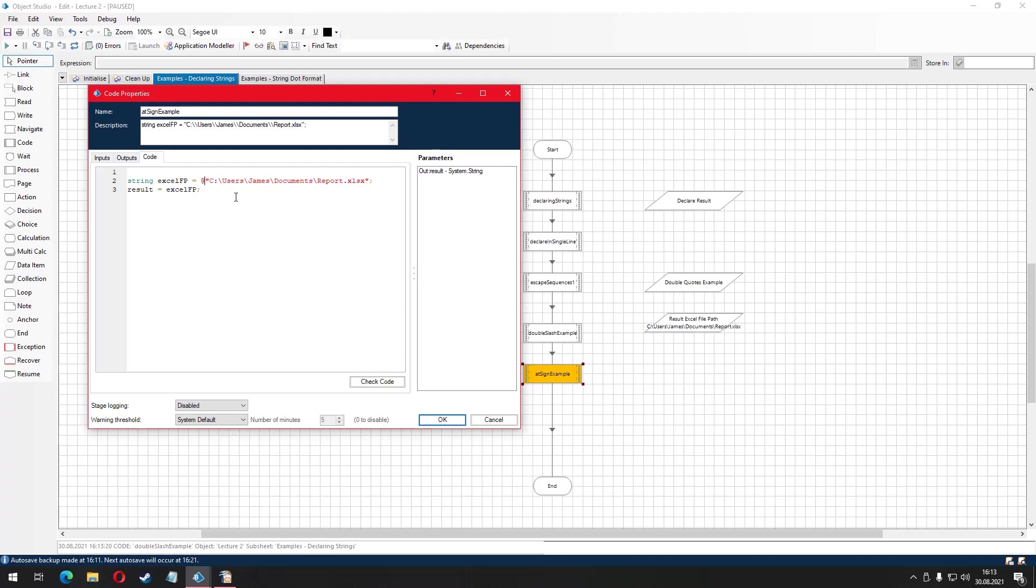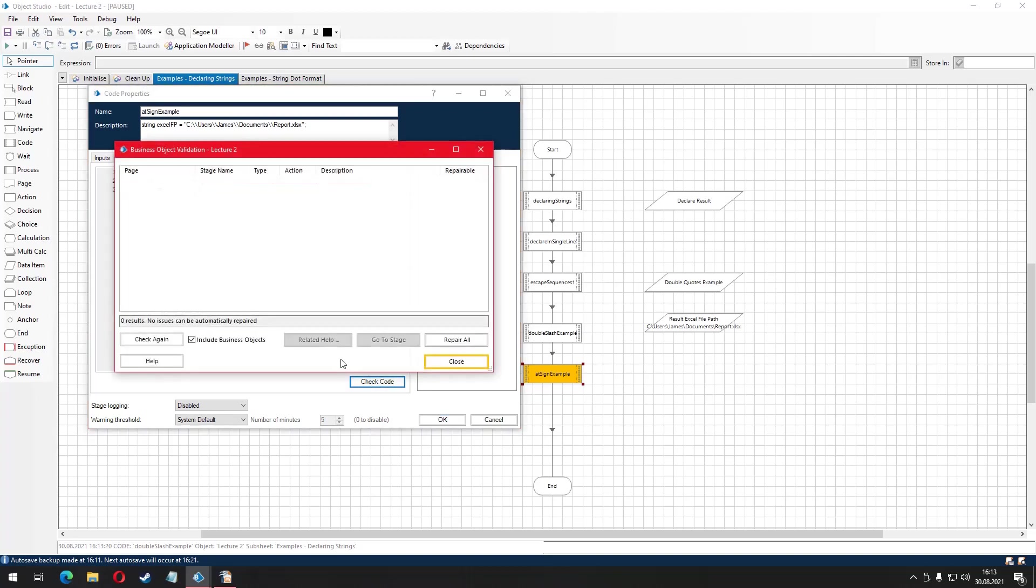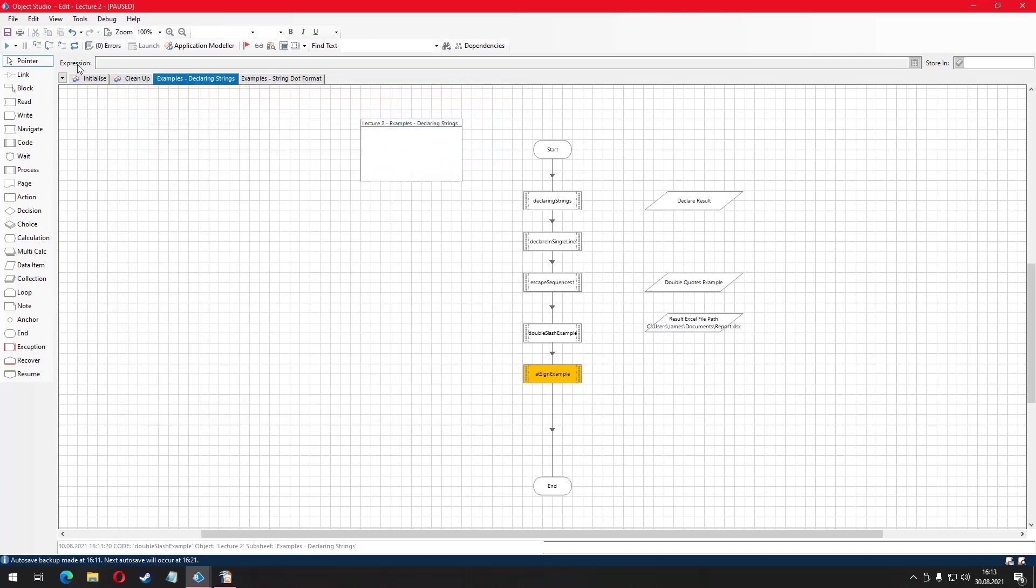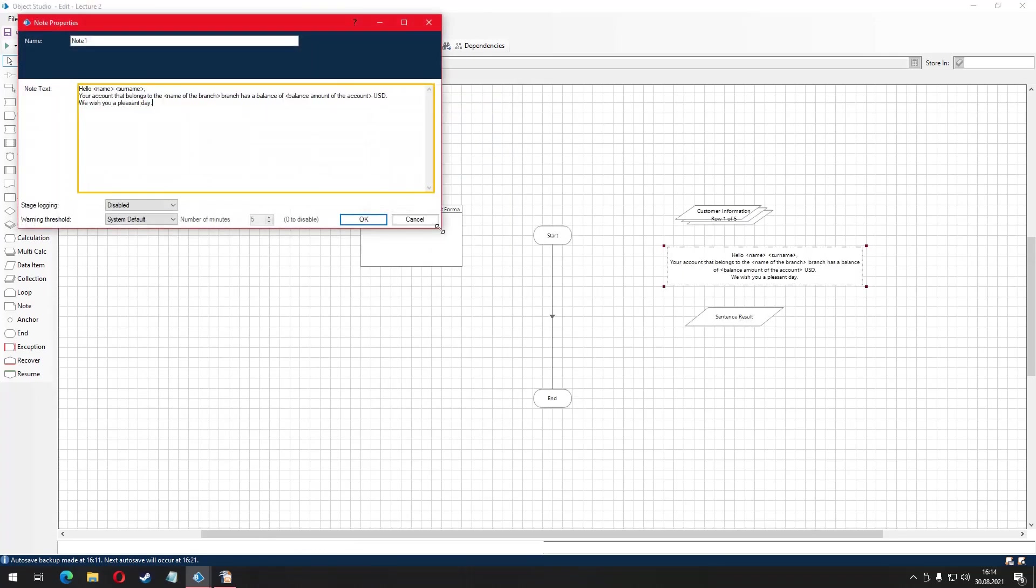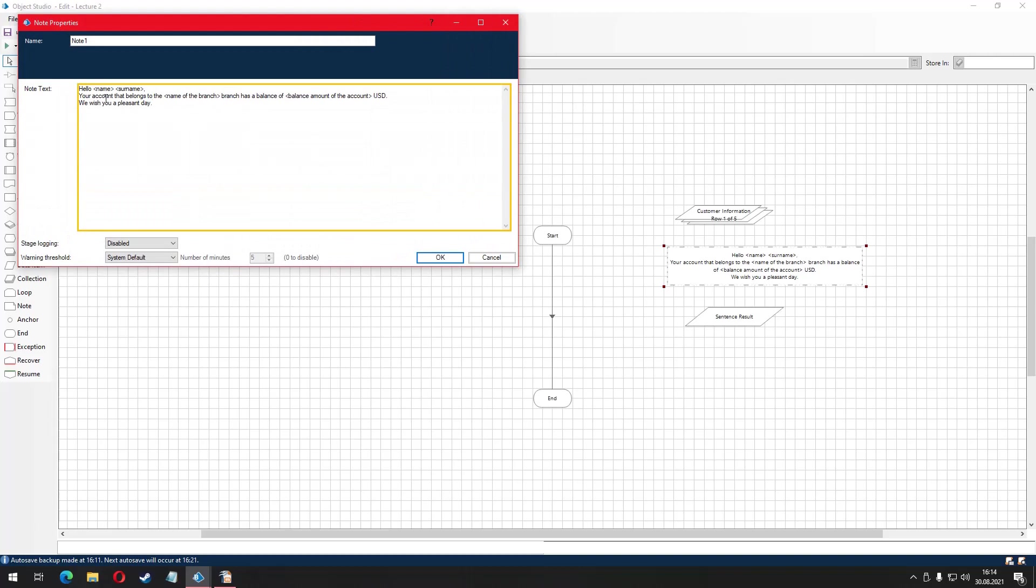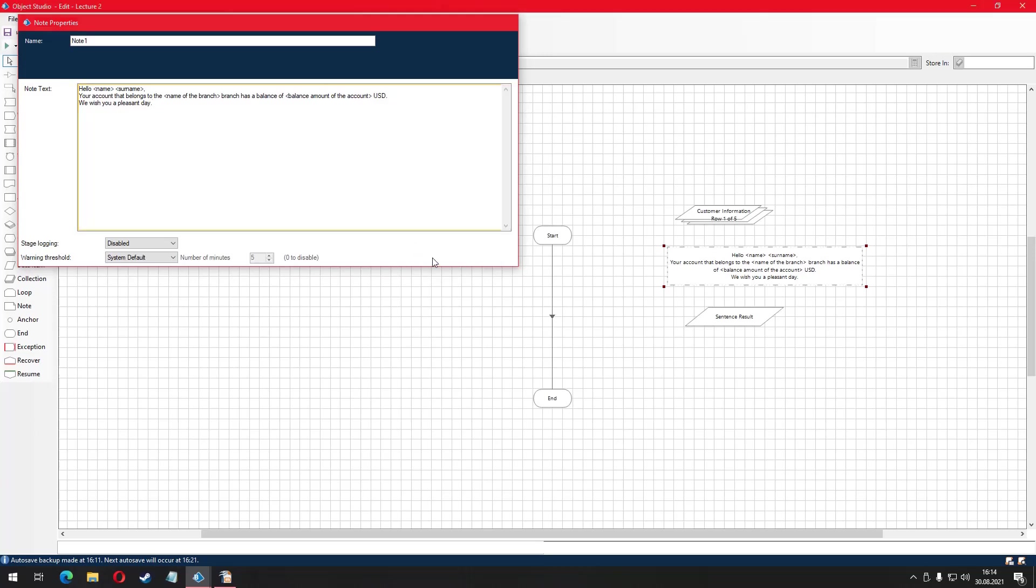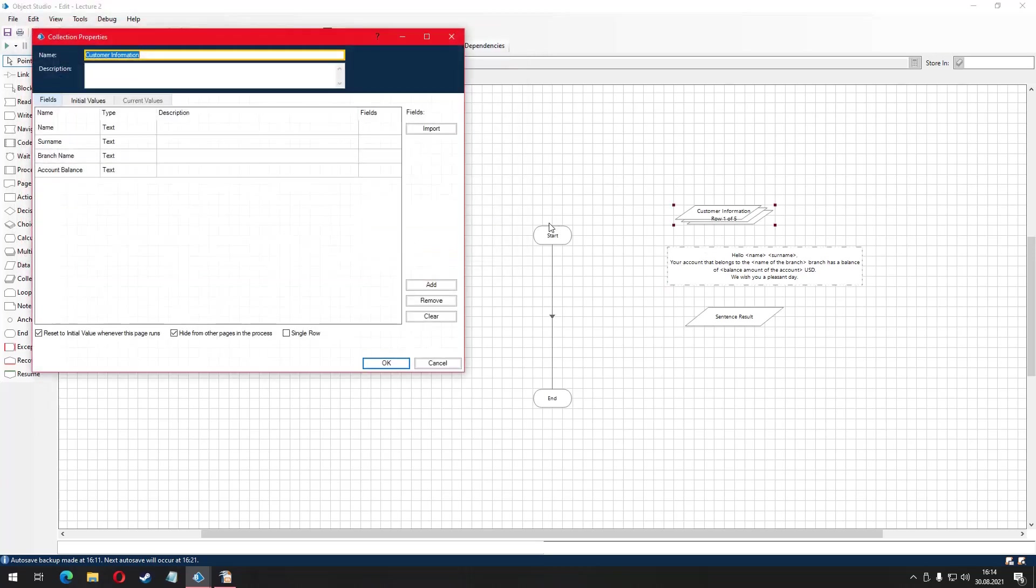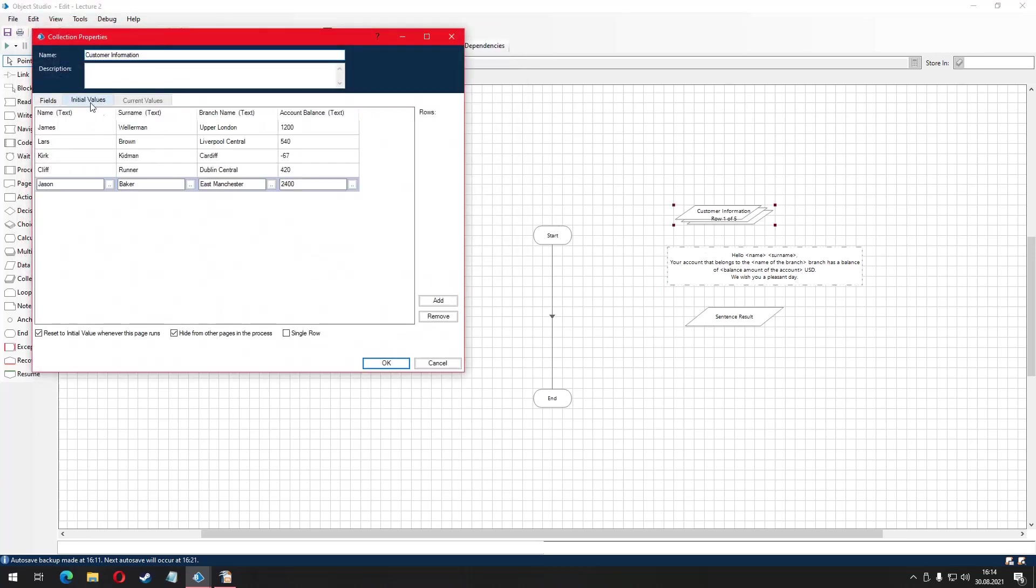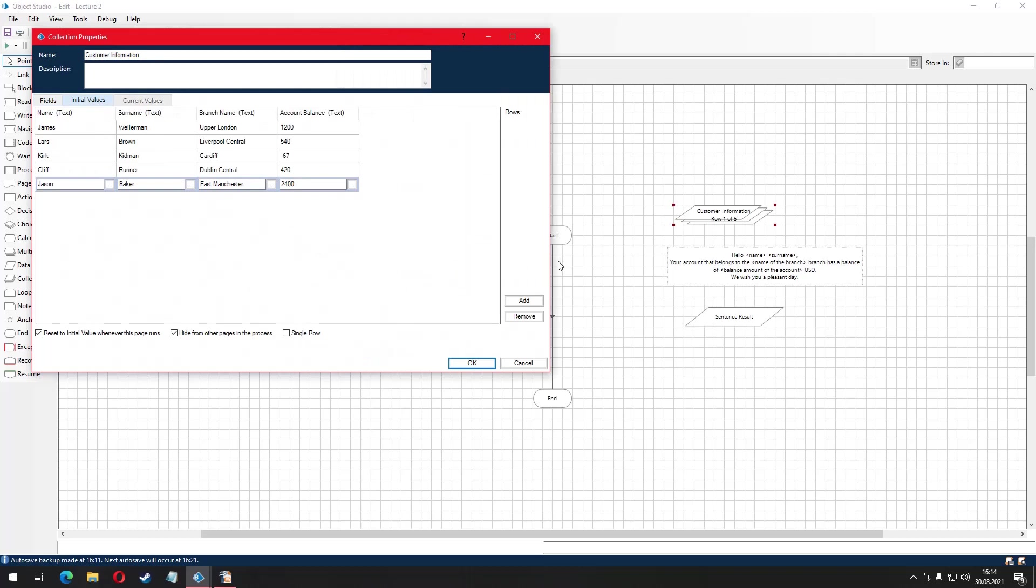After completing the basics of string variable initialization, let's talk about very useful method of initialization called string.format. Let's explain it with an example. Suppose you need to create a structured sentence that goes like hello name of the customer, surname of the customer, your account that belongs to the name of the branch, branch has a balance of balance amount of the account, USD we wish you a pleasant day. As you can see, some words are fixed in our sentence and other words are just changing dynamically. We can create such formatted sentences with the string.format method.